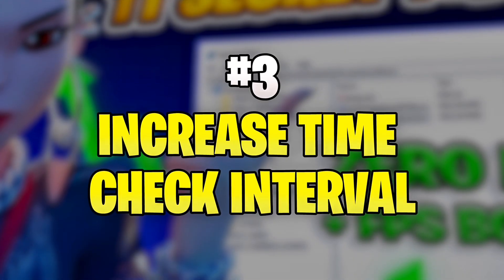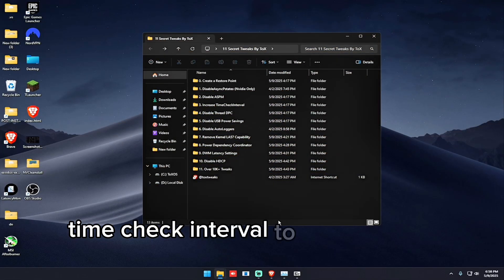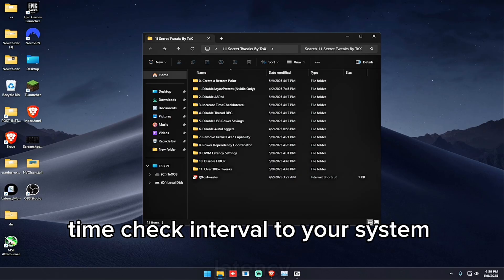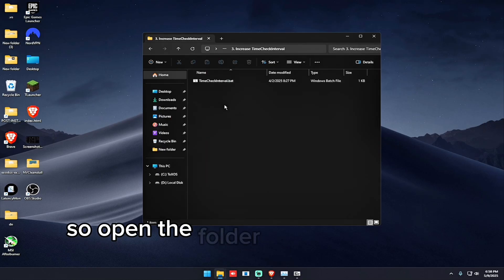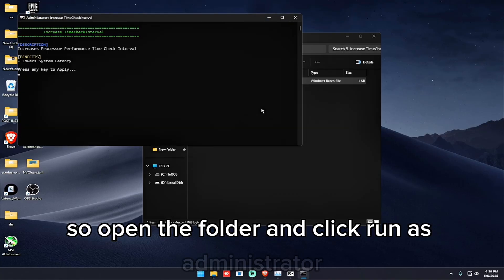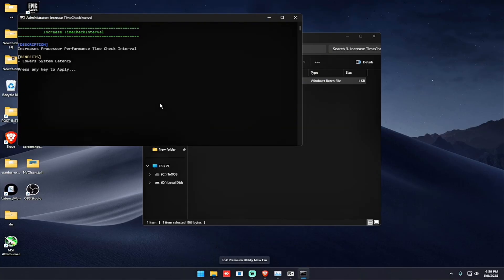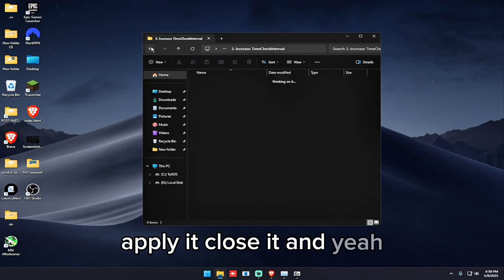So the next tweak is to increase processor performance time check interval to lower your system latency. So open the folder, click run as administrator, apply it, close it.